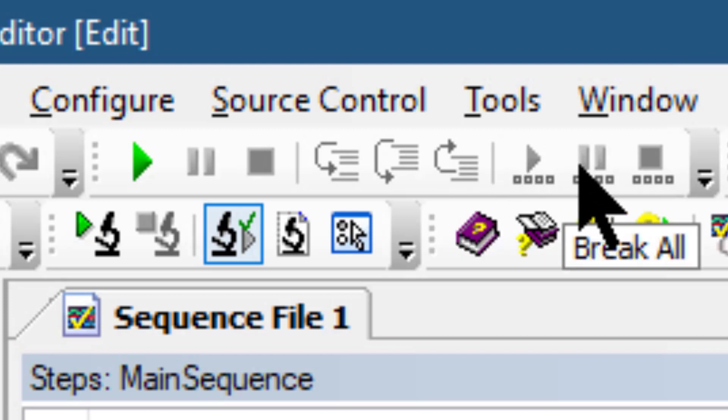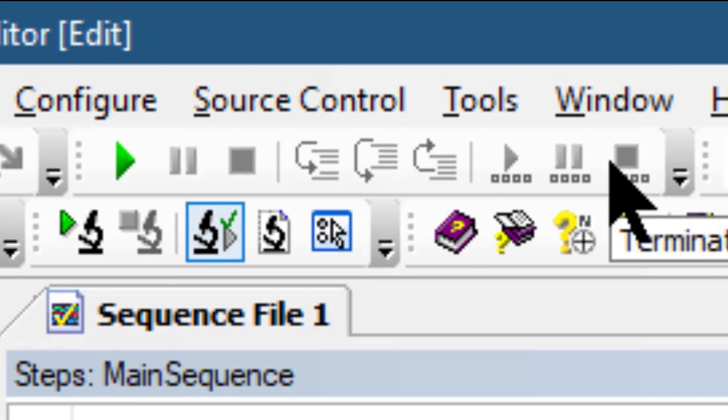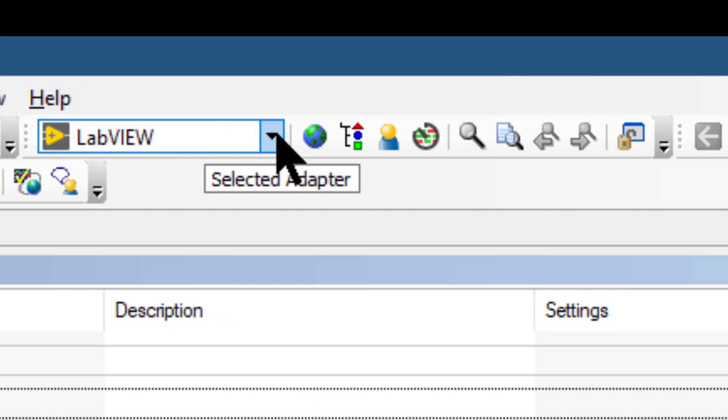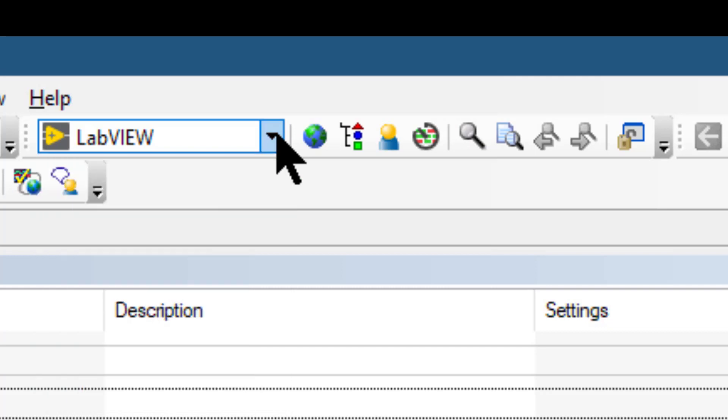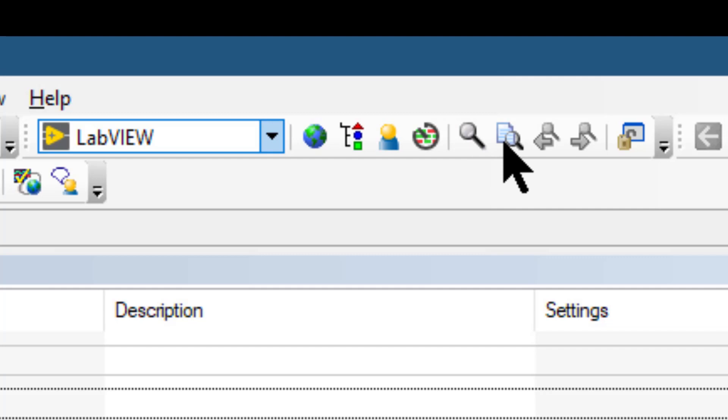The Environment toolbar contains buttons for adapter ring control, opening station globals, type palettes, test and user manager, buttons for searching and replace operations, and buttons for unlocking the user interface configuration.